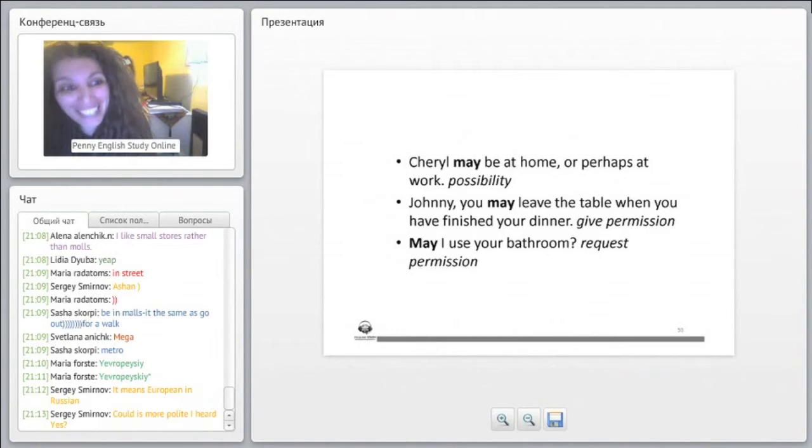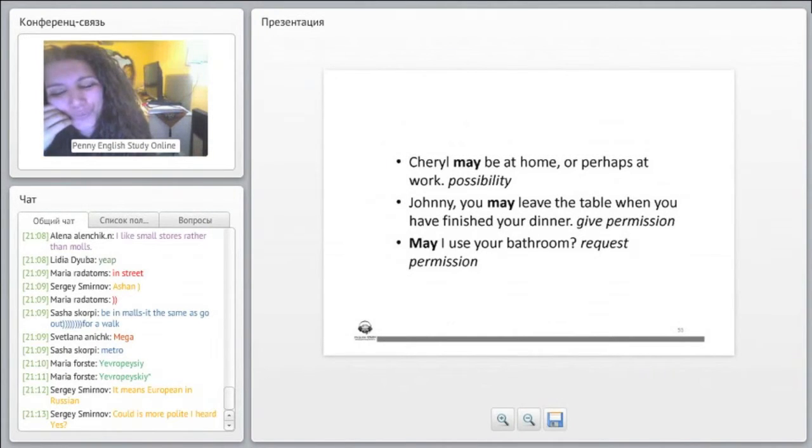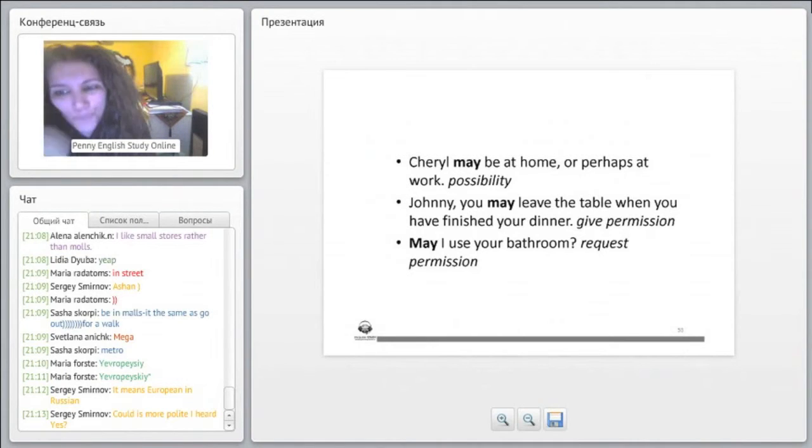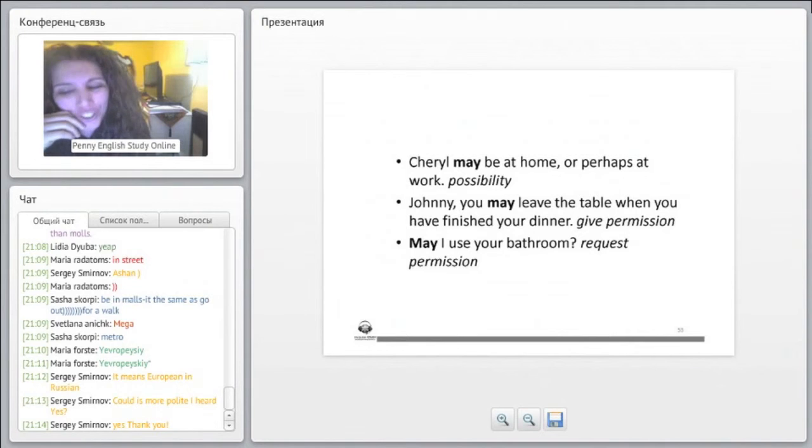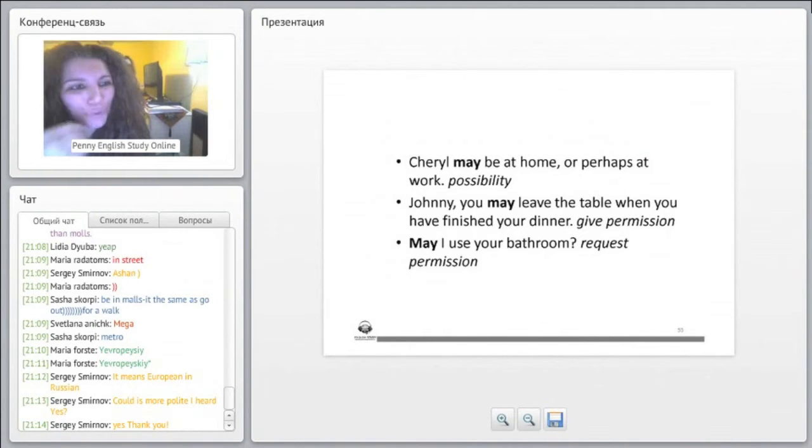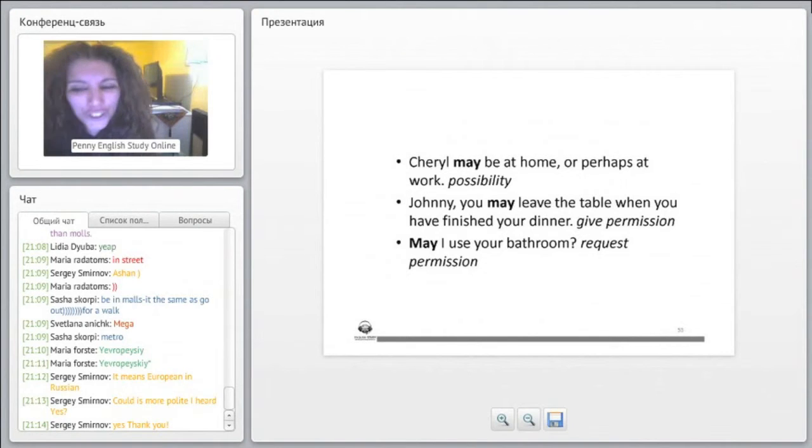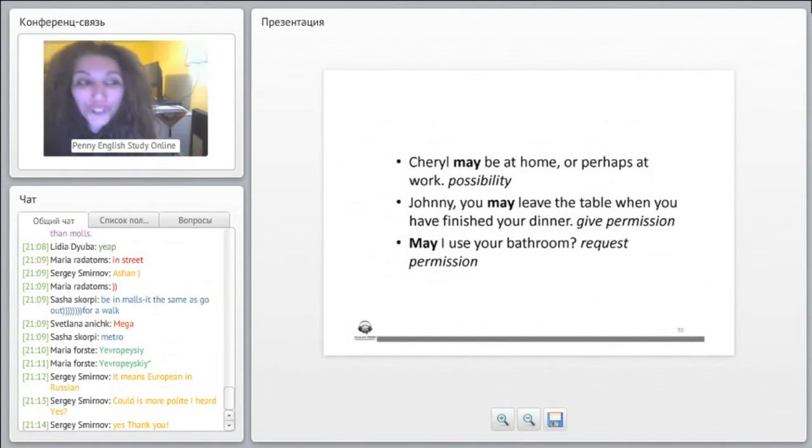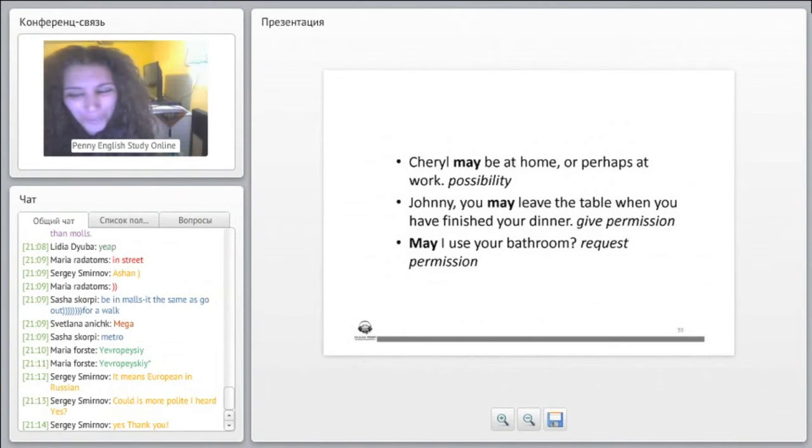Johnny, you may leave the table when you have finished your dinner. May I use your bathroom? Again, a request, which is a polite request permission. Can I use your bathroom, could I use your bathroom, and then may I use your bathroom, which is even more polite.